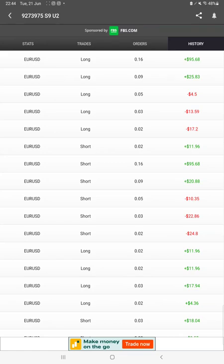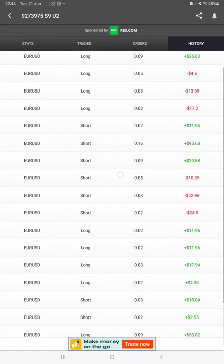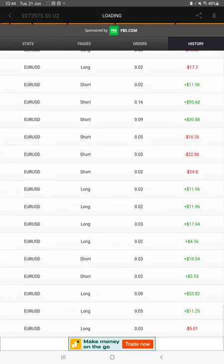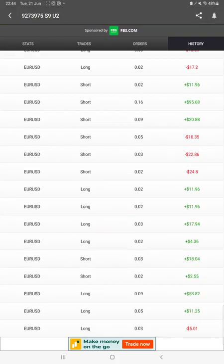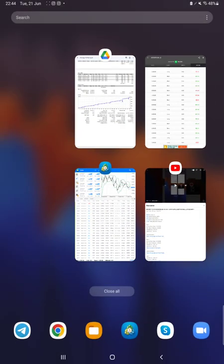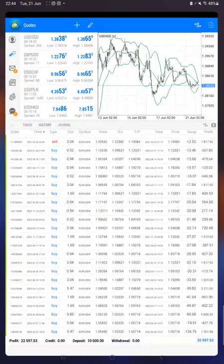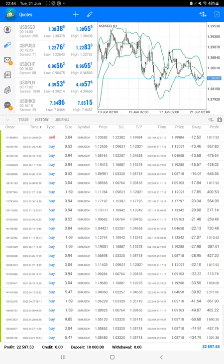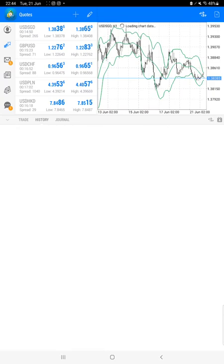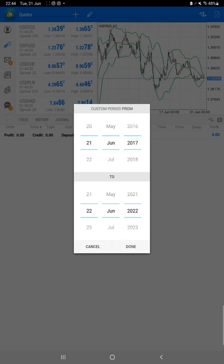We can also see the live trades here. We can check the pending orders in history. We can see how much lot size we have used and how much profit and loss we have booked.